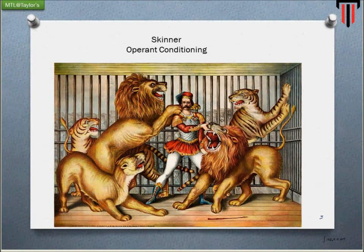Let's talk about Frederick Skinner, who introduced the notion of Operant Conditioning. He started working with rats and pigeons. The theory of Skinner was based on the idea that learning is a function of change in overt behavior. Overt behavior means intentional external behavior.